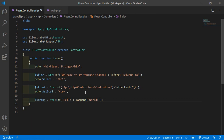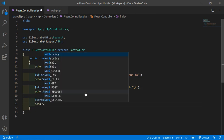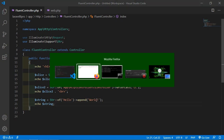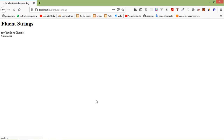Echo $string. The append method just appends two strings together - 'Hello' and 'World'. Let's check it. Refresh the page and here you can see 'Hello World'.